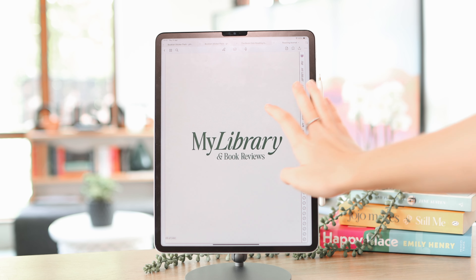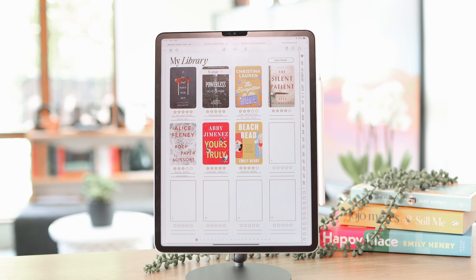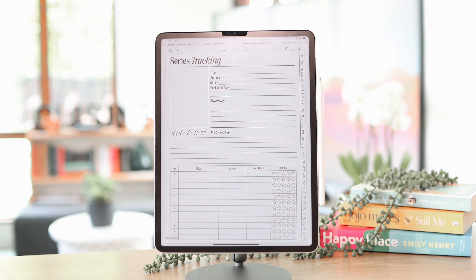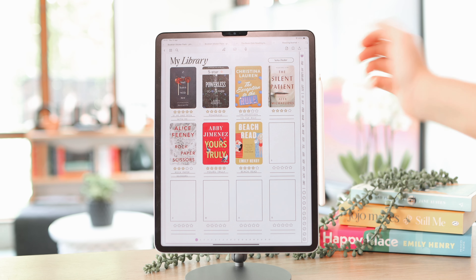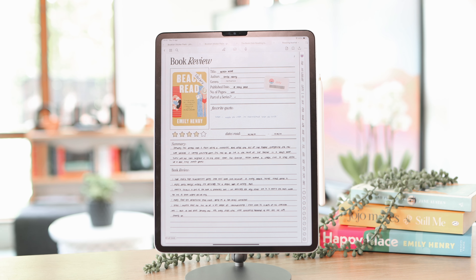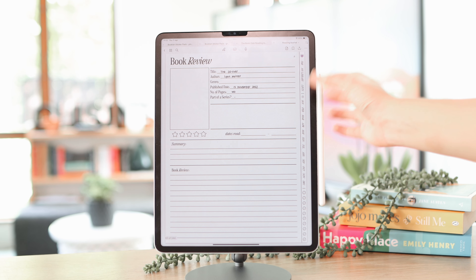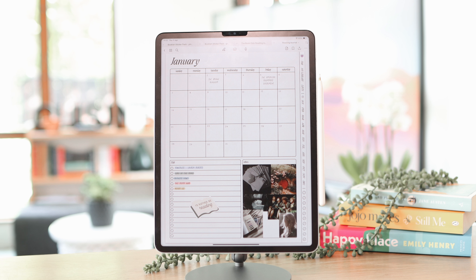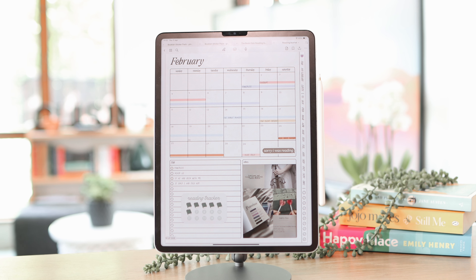Usually a reading journal has a library where all your books are and you can add reviews for them — just a quick view of all the books. A lot of times it also has series trackers. Then your library links to all the review pages where you can fill out an entire review for a certain book. This journal also has monthly pages, which is a nice touch especially if you want to combine a planner with a reading journal.